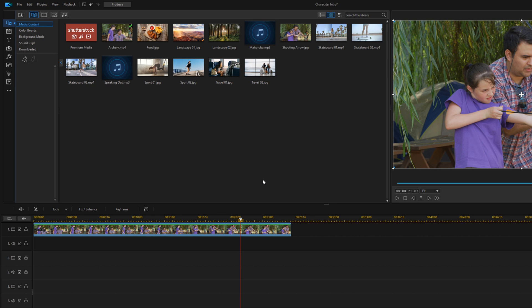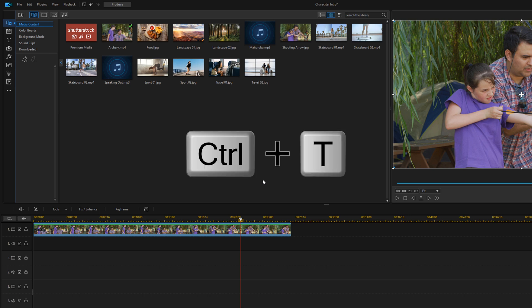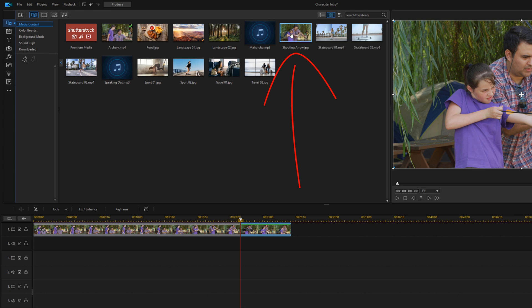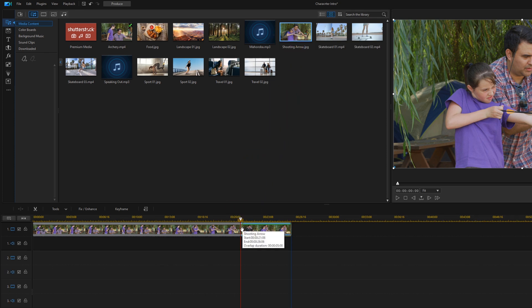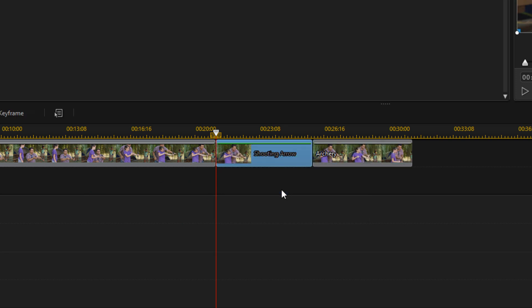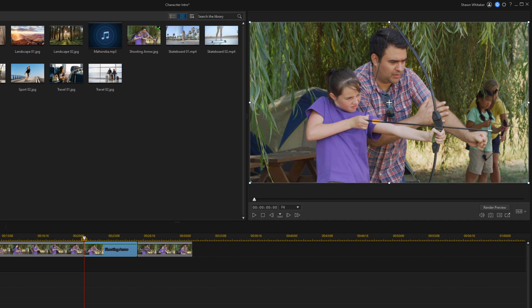Now to create the freeze we need to move the snapshot to the timeline and we need to split the clip so that we can put the snapshot in between the two videos — that will make it freeze. So where the playhead is, I'm going to do Ctrl+T on my keyboard to split that clip. Now that it's split I want to move the snapshot down — I'll left-click, hold down my left mouse, and drag it right on top of this clip, and when I let it go I'm going to select Insert and Move All Clips. That puts it in between those two video clips.